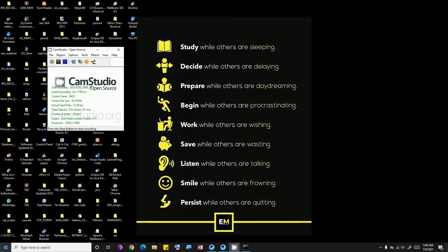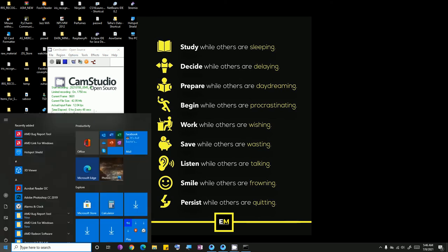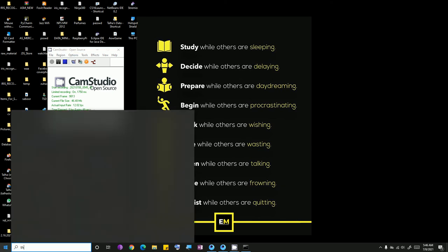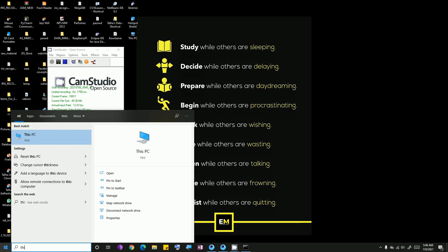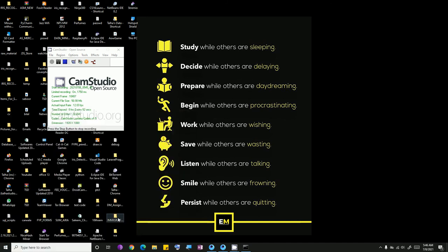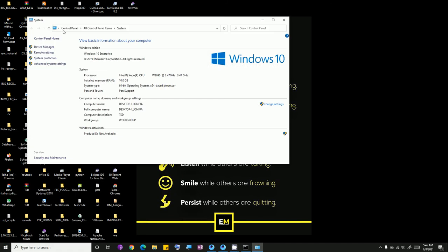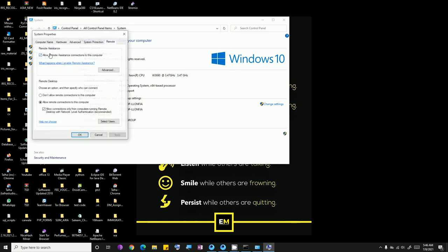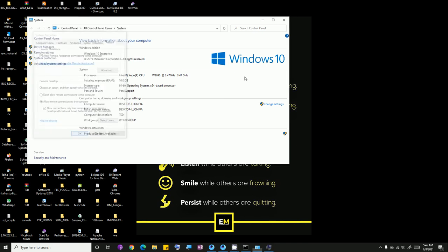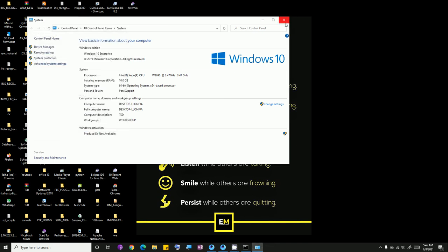Another thing that is required is that you need to go to This PC, Properties, and Remote Settings. You need to allow this setting, and then you can connect from your Android app or the iOS app, the Microsoft Remote app.